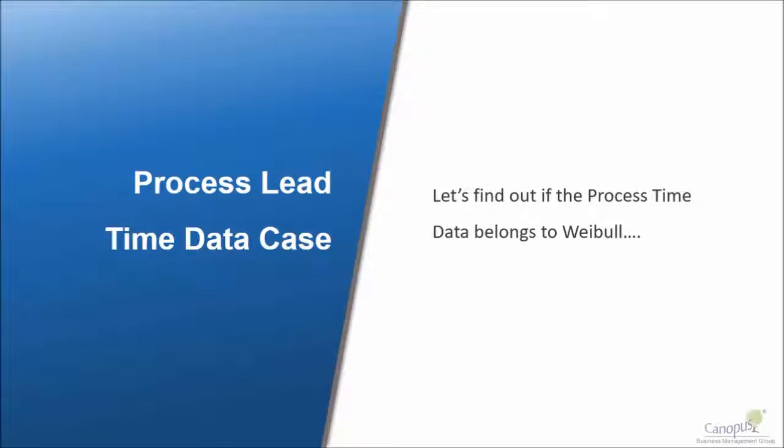Let's go back to our process lead time data case and find out whether this data belongs to a Weibull distribution or not.